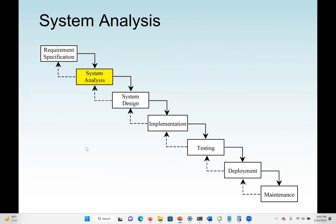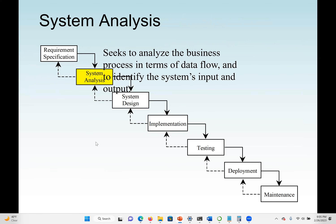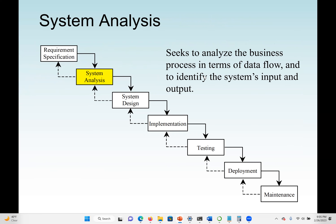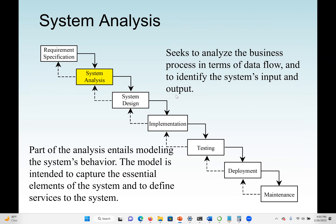Next, we move to the system analysis phase. This is where we seek to analyze the business process in terms of data flow and identify the system inputs and outputs. That is the most important part — identifying inputs and outputs — because when we move to the design phase, we need to decide how to transform the input to the output. Part of the analysis entails modeling the system behavior to capture the essential elements of the system and define its services.